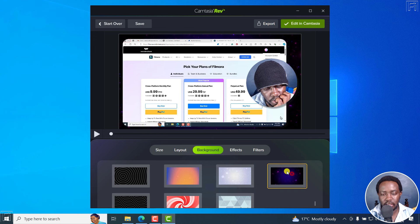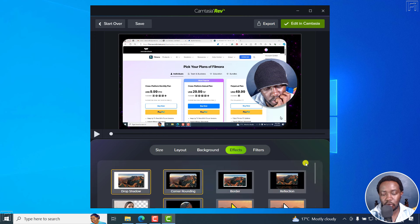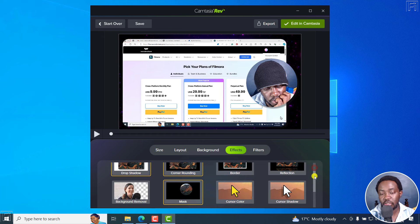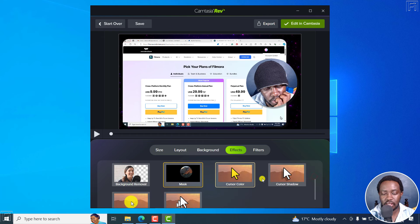You can also add different backgrounds depending on the videos you're creating. By default, you have a couple of effects added: drop shadow, corner rounding, and so on. Note that this is for Camtasia recordings — for videos, you won't have things like cursors.